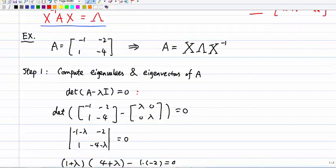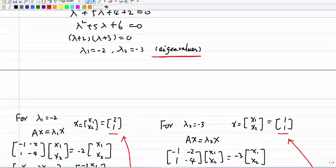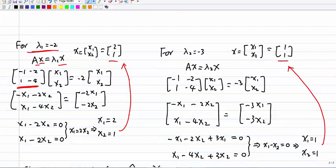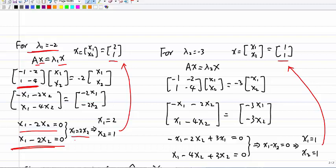Now we compute the eigenvectors. For lambda 1 equal to negative 2, we solve (A minus lambda 1·I)x = 0. Replacing A with its values and computing, we find the equation reduces to x1 equal to 2·x2. Since eigenvectors are not unique, we pick one — let x2 equal 1, then x1 must be 2. So the eigenvector for lambda 1 equals negative 2 is [2, 1].